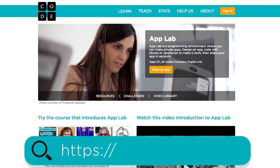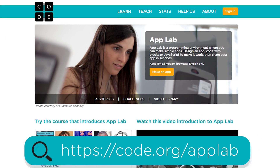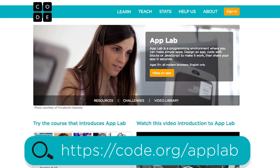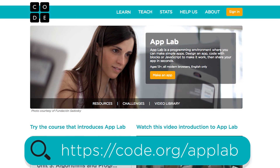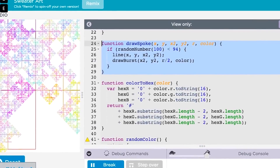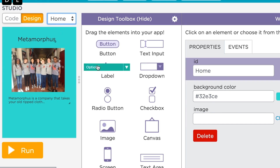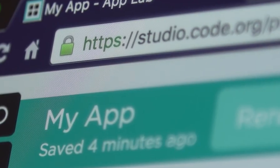And one last note for the experienced computer science teachers out there: we've recently added a new tool called App Lab that lets your students build their own phone apps using blocks or JavaScript. Check it out and let us know what you think.